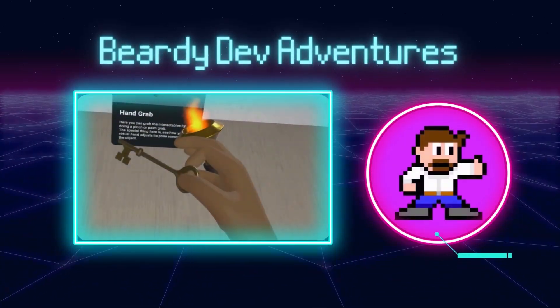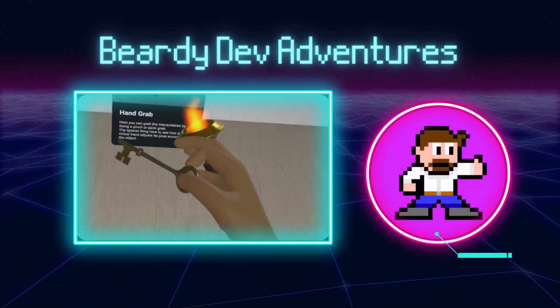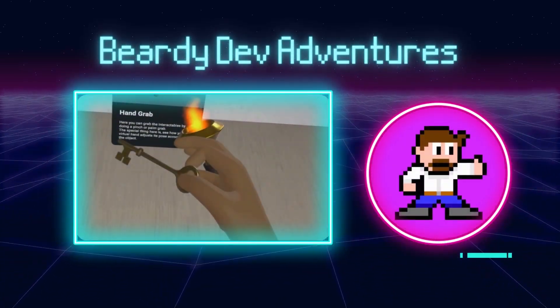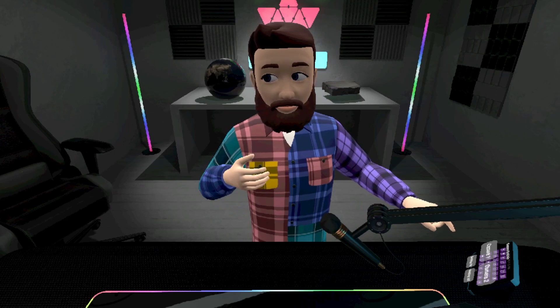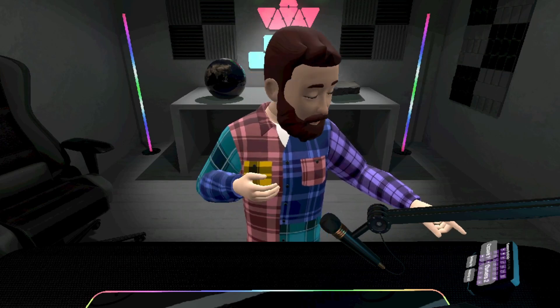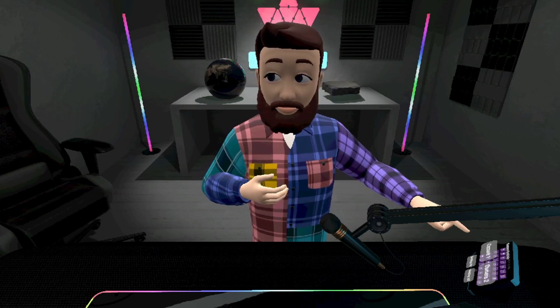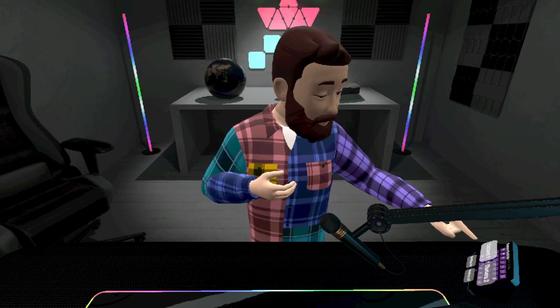Hey there and welcome to Beardy Dev Adventures. Since making the virtual streaming space, a few things have changed with the way you develop with the Oculus SDKs in Unity.